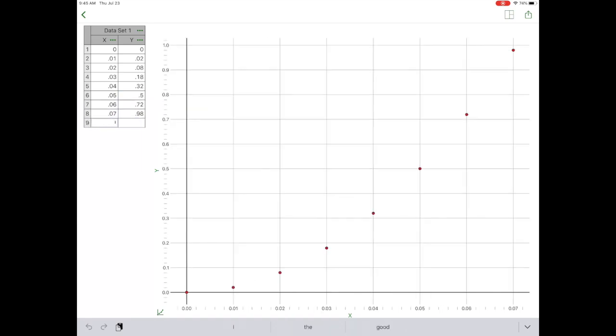Notice that the points have appeared on the grid over on the side. Looking at those, they appear to be somewhat of a curve. So now I'm going to need to format the graph, which includes putting titles on the different axes and then an overall title and a trend line with an equation.